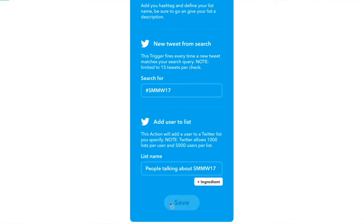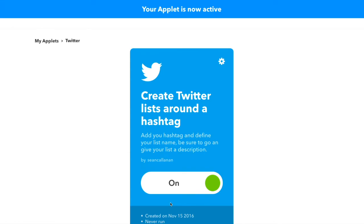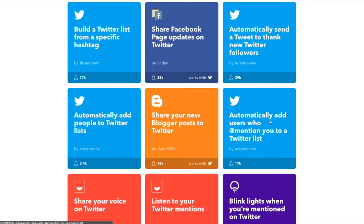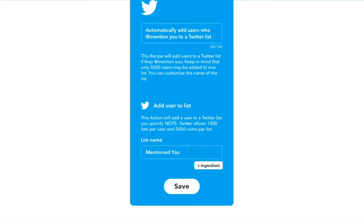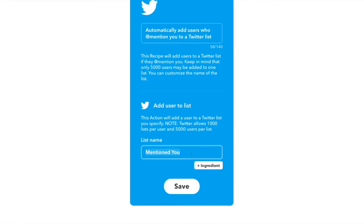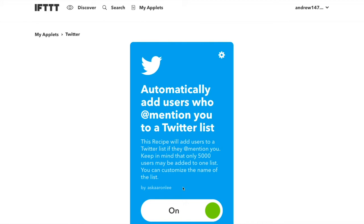The next one we want to show you is: automatically add users who @mention you to a Twitter list. This one is even simpler to set up. Click on it, turn it on, give the list a name — so we could call this 'mentions' — click save. You're done. Boom. This is great for keeping in touch with people who are already engaged with you. They've already had some kind of interaction with you on Twitter, and you just want to warm up that relationship even more by keeping in touch with them, putting them all in your Twitter list and checking it on a regular basis.